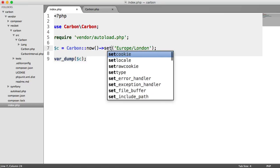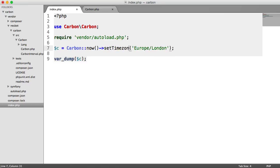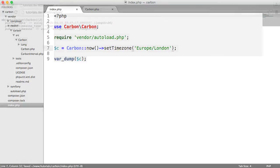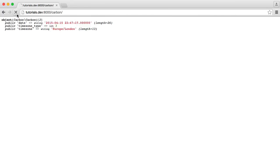And we can also say set time zone as well. If you want a method that's a little bit more descriptive, that does exactly the same thing.